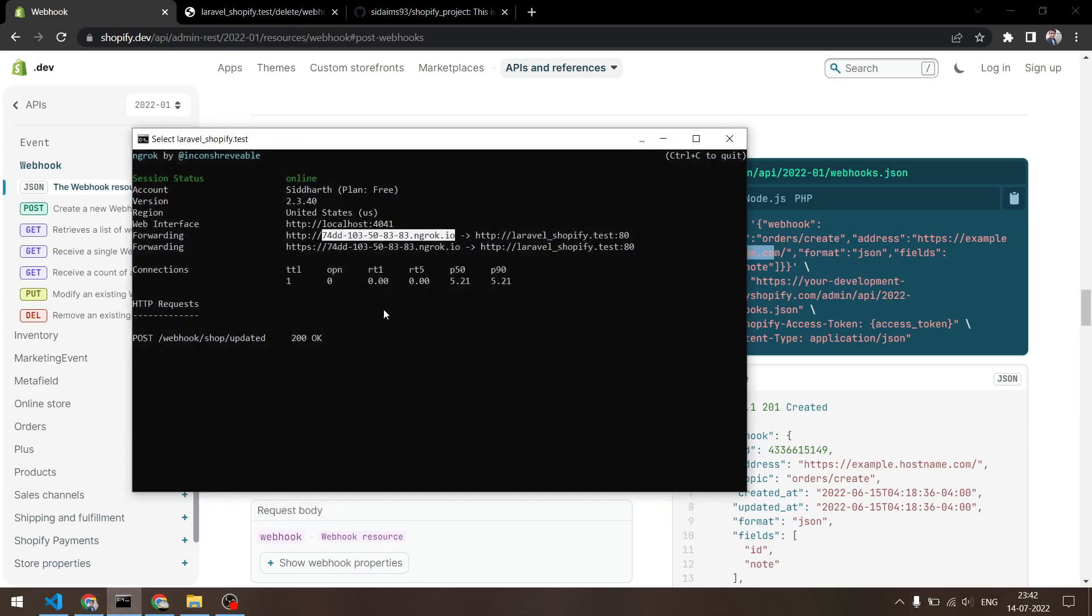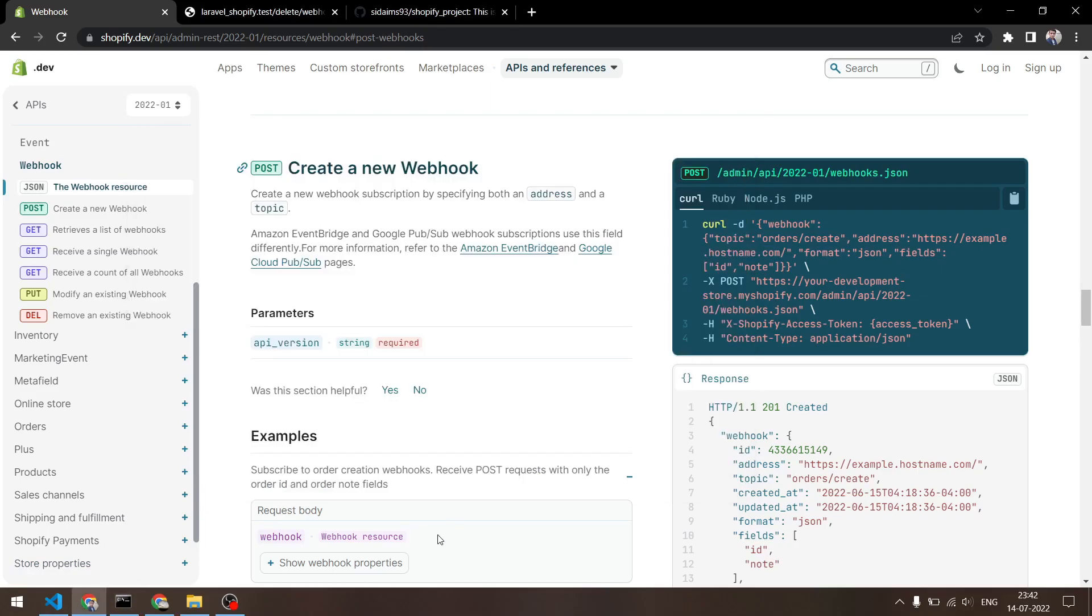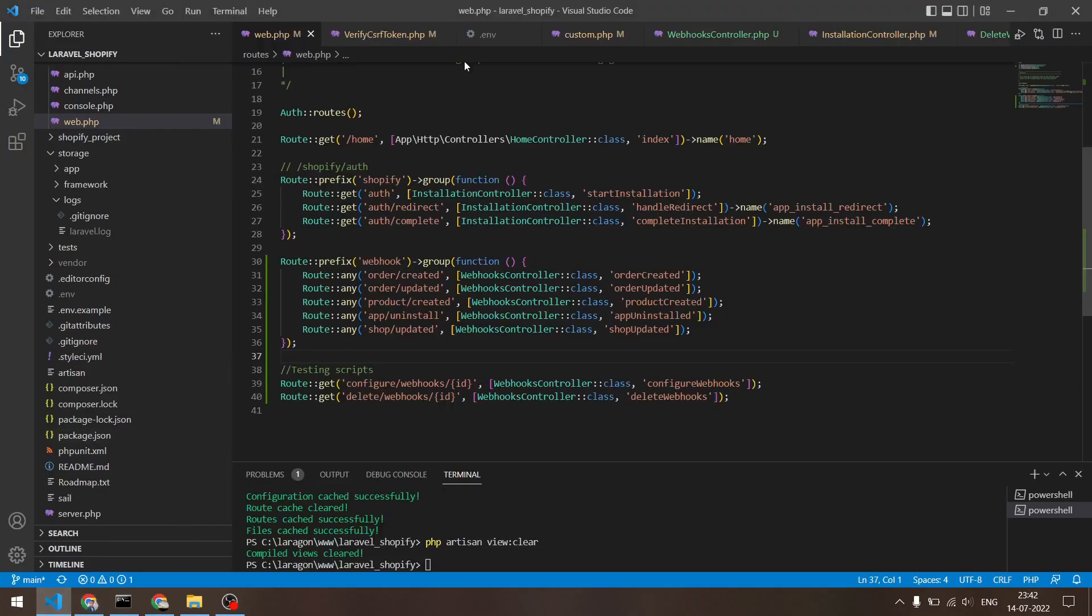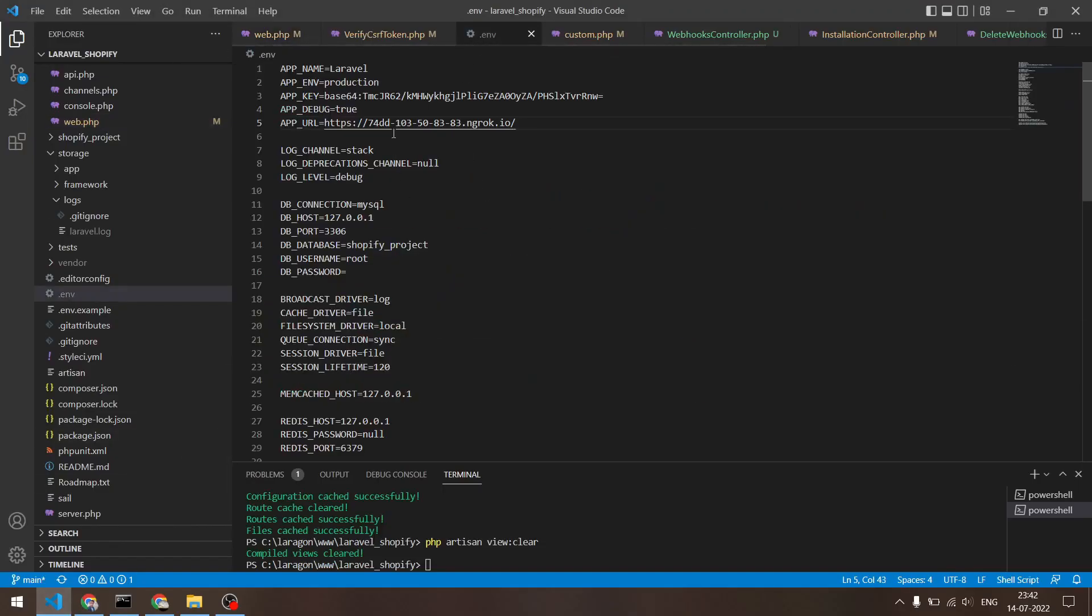You don't have to worry about that. I have my own ngrok running right here and I have updated that in the env file right here.